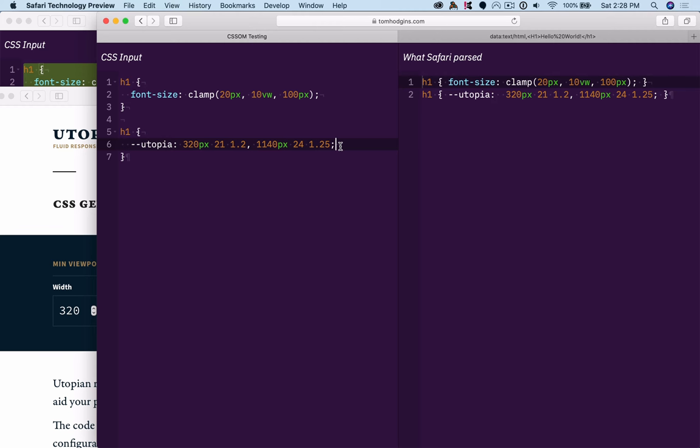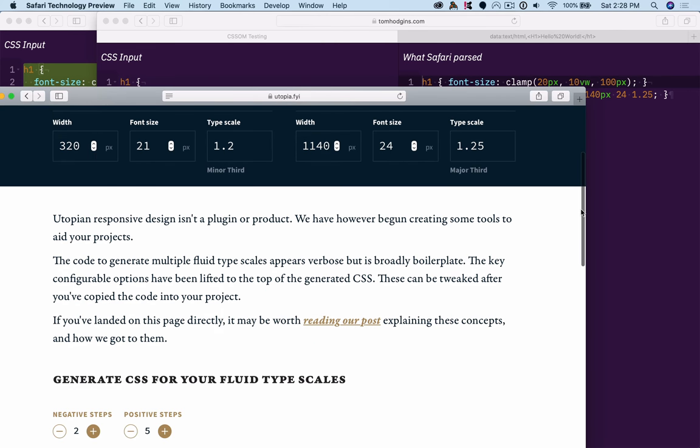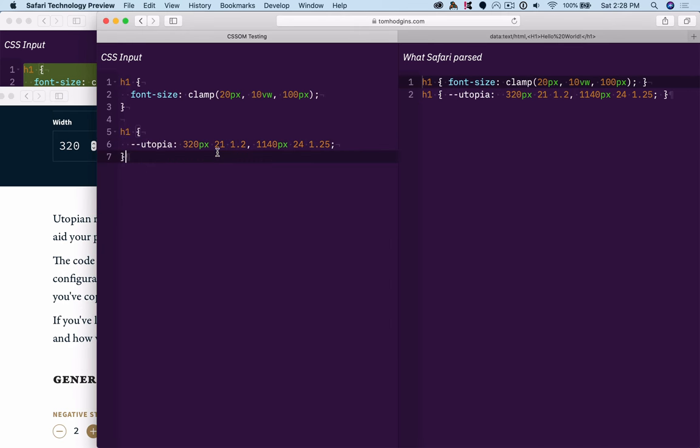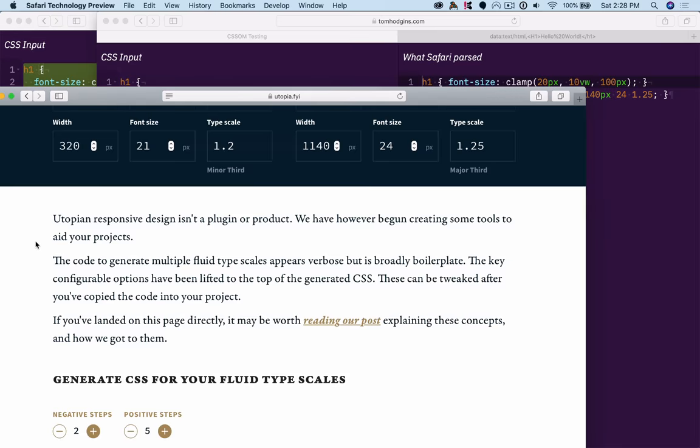And then no matter how that was supported, whether it was done ahead of time with a preprocessor, or supported client side in the browser in real time by supporting this custom property as a custom property in CSS, in either case, that would be your interface or your usage of it.